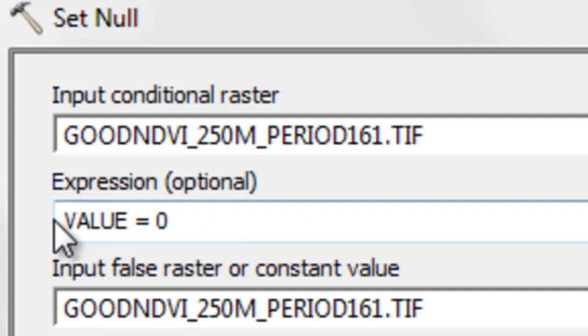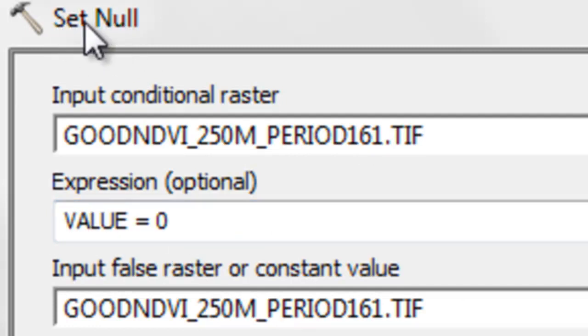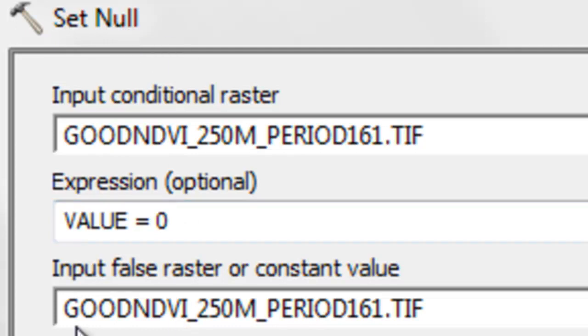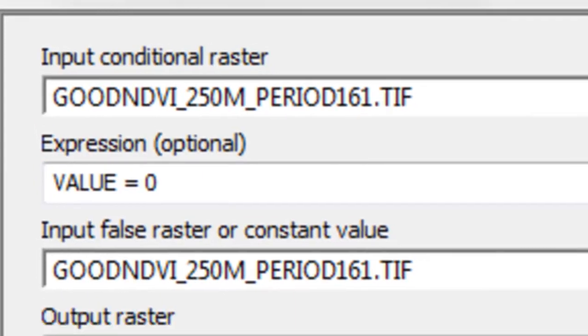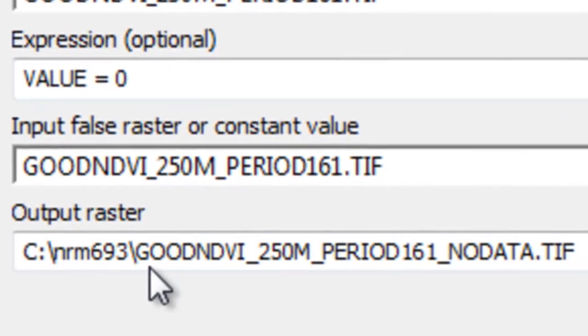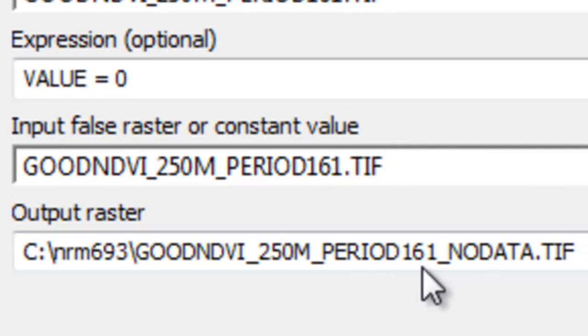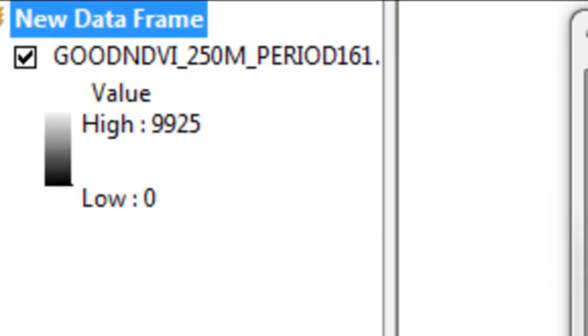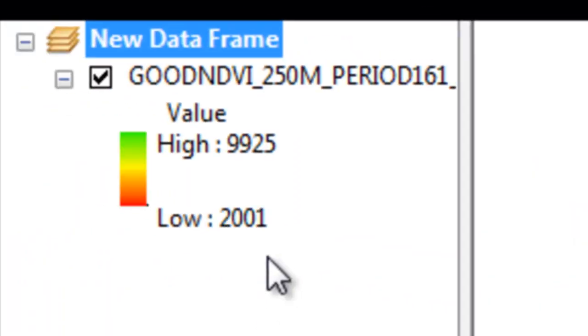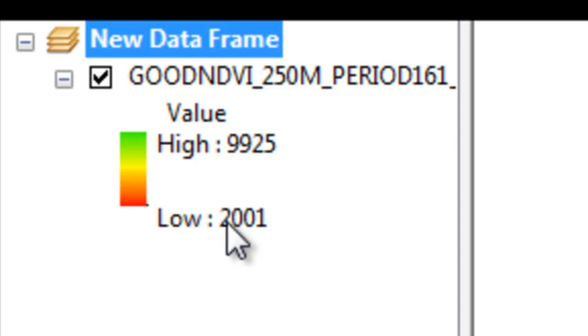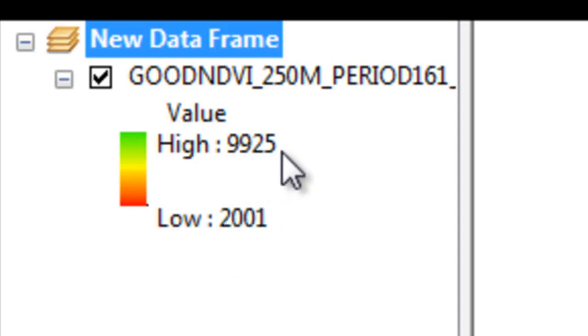So the question is, is a pixel value equal to 0? And if that's true, it gets set to null or no data. If it's false, we just keep the original good NDVI value. And then we'll output that to a new raster called good NDVI 250 meters period 161 no data. So now we've got a raster with NDVI values from 2001 to 9925.